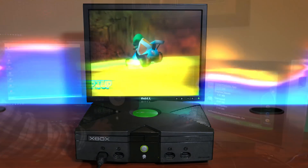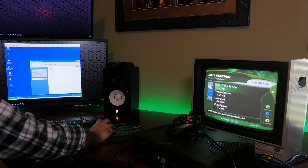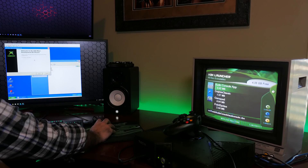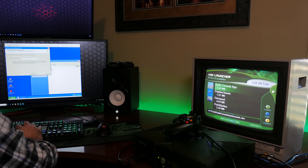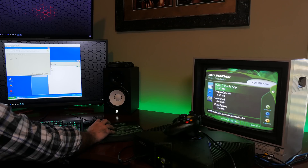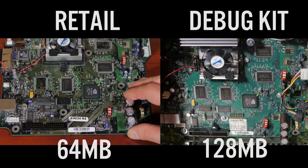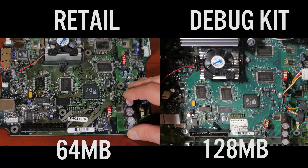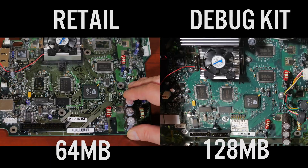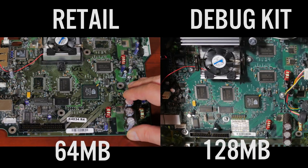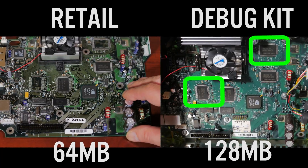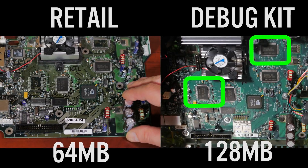A few years after the release of the Xbox, I got my hands on a debug kit. As it turns out, a retail and a debug motherboard have no differences at all except for the extra 64 megabytes of RAM chips. And I always wondered if there was a way to convert a retail Xbox into a development kit.